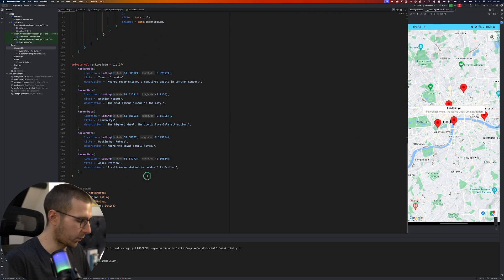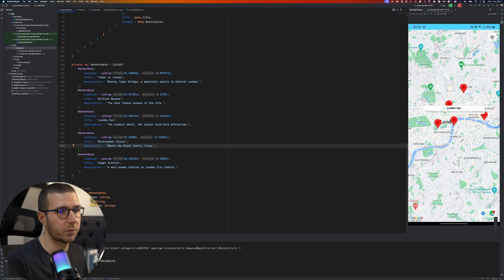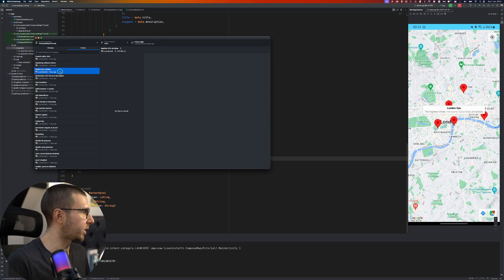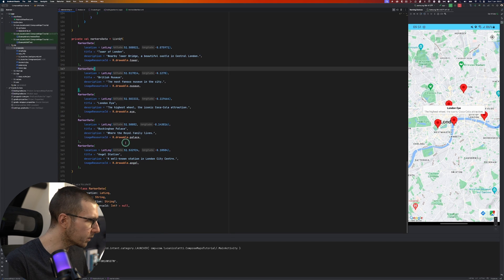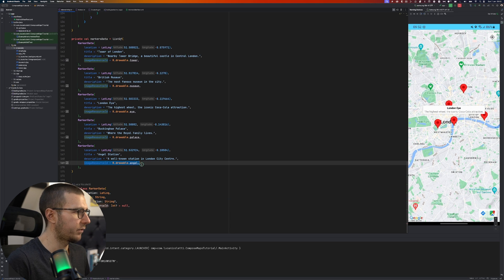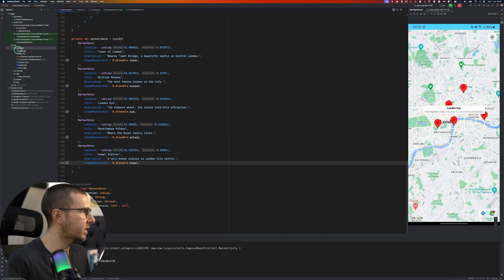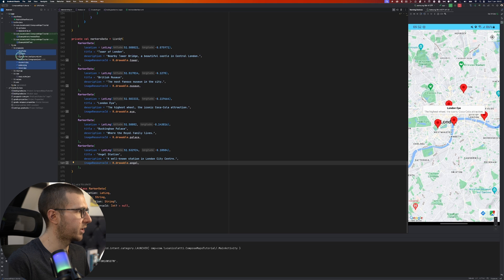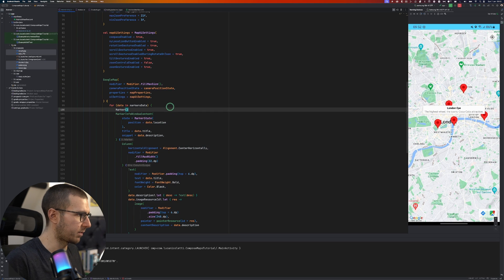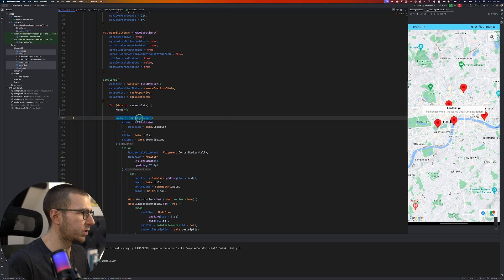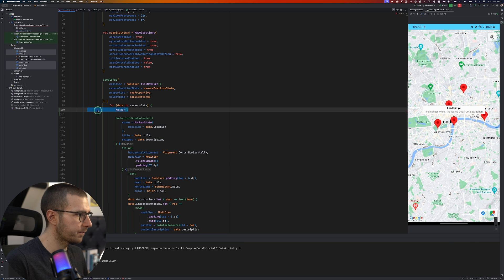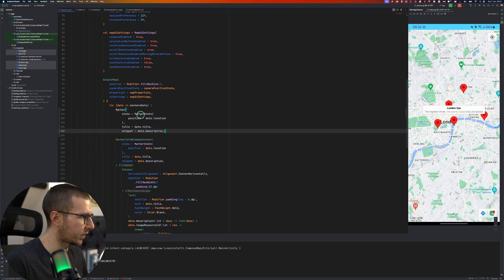Another thing we can do is create a custom info window to customize the information window on the markers. To do so I added a resource ID (nullable) to our MarkerData class, and assigned an image to each entry. Instead of using the plain Marker composable, we now move to MarkerInfoWindowContent, which accepts the same parameters as Marker.